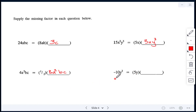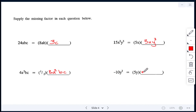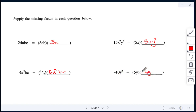Last missing factor: negative 10y squared is the answer, and one factor is 5y. Since the answer is negative 10, the other number must be negative 2, because 5 times negative 2 gives negative 10. We have one y, but the answer is y squared, so we need another y — y times y gives y squared. The missing factor is negative 2y.